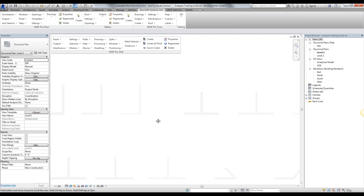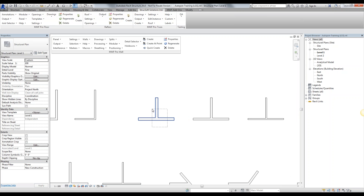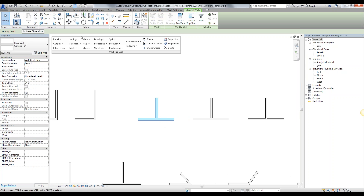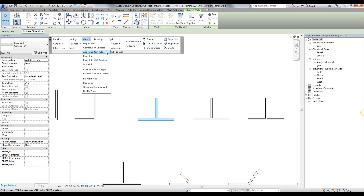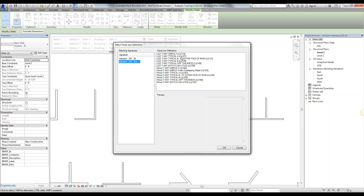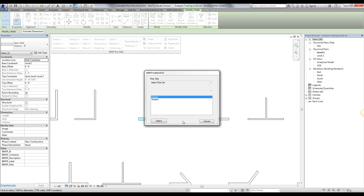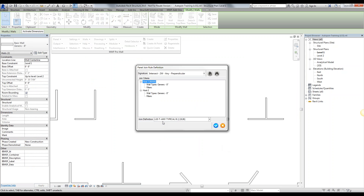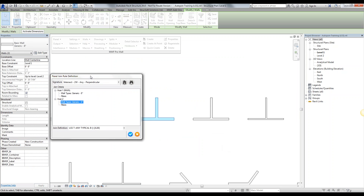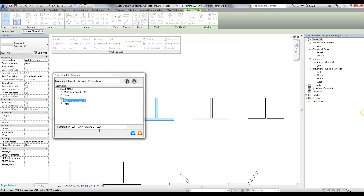Next, I want to go to my intersections between two walls. Simply select the two walls, same process — Add Panel Join Rule — but this time I'm going to select J126. Hit OK. This time, instead of making it specific between 8-inch and 8-inch, I want to make it a very generic rule set, saying I don't care what wall types I have — I just want to place J126 when I'm in a two-wall perpendicular intersection.